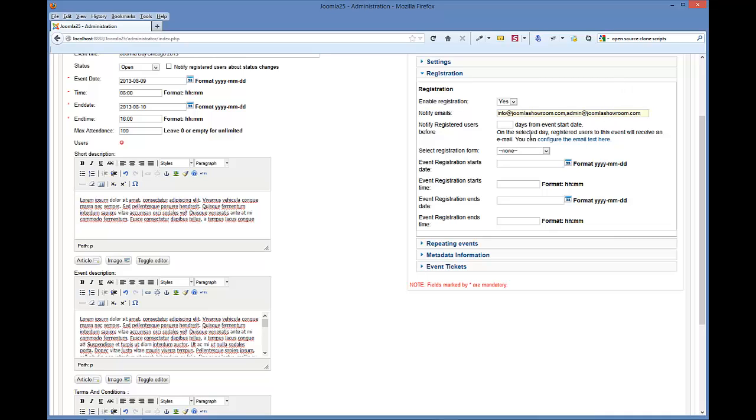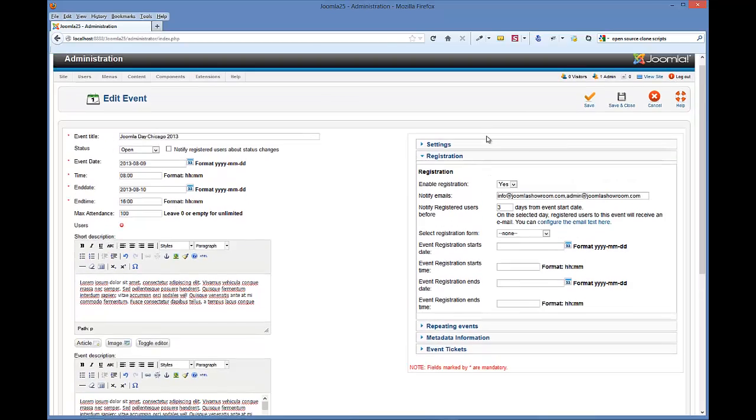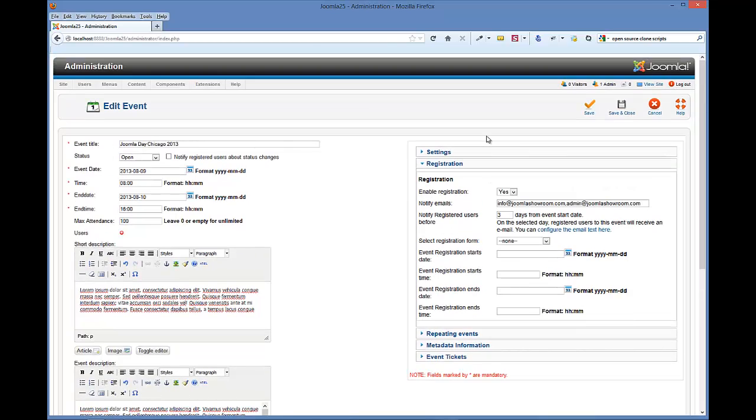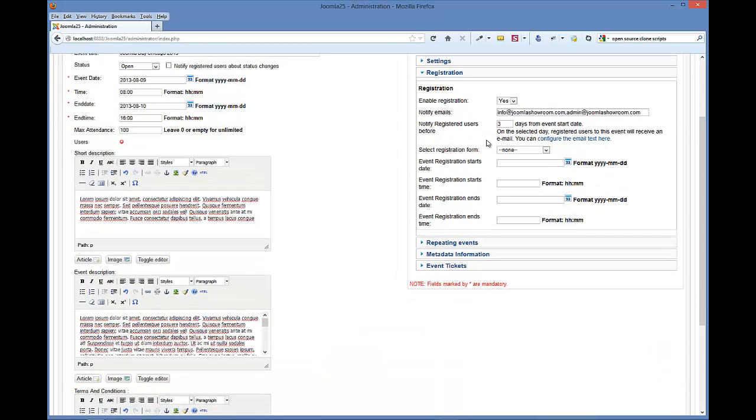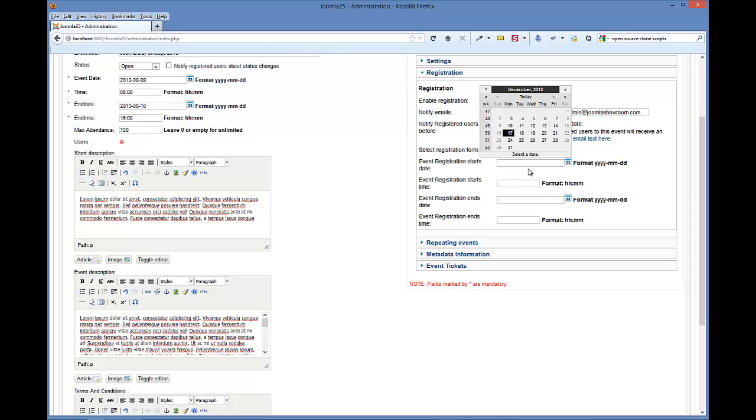Here's where your reminder settings are. I want to notify these people three days before the event, so it will automatically send out an email reminding them. This information is based on your email templates. Select the registration form - that's the one we created before.